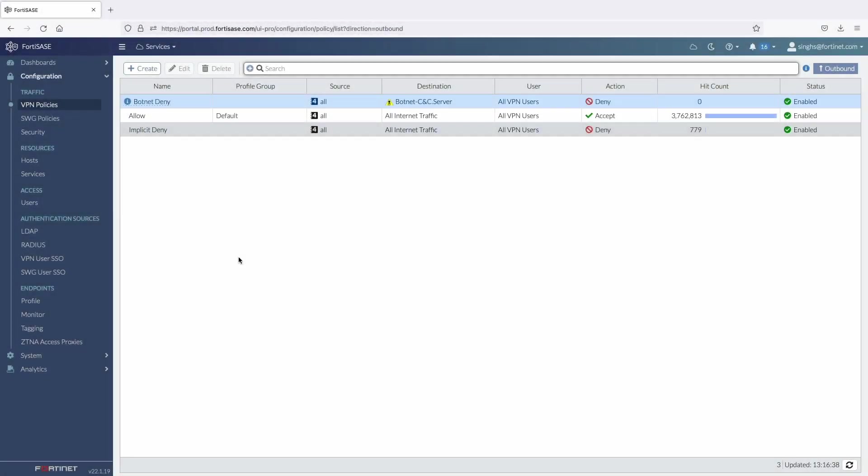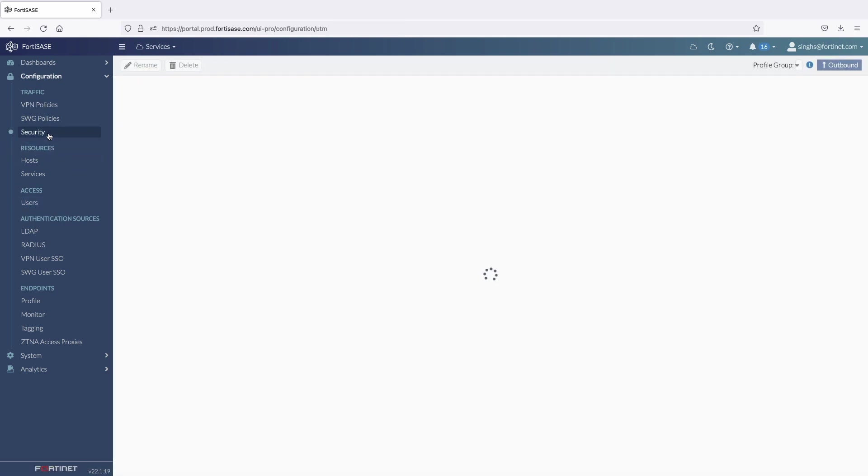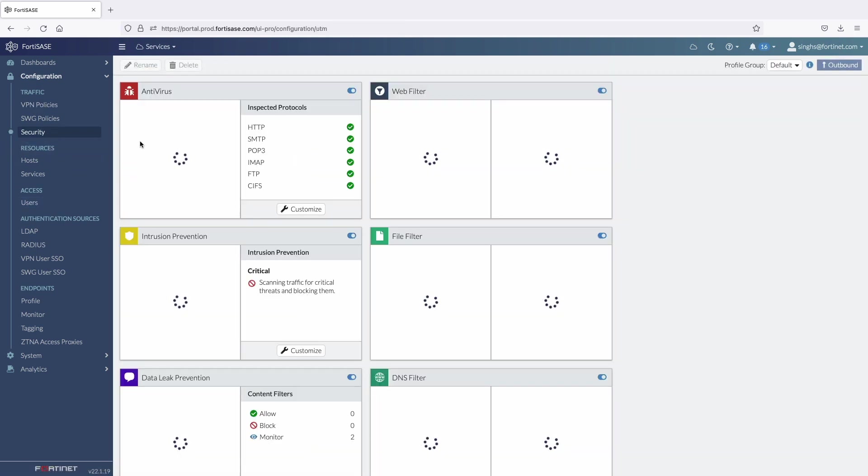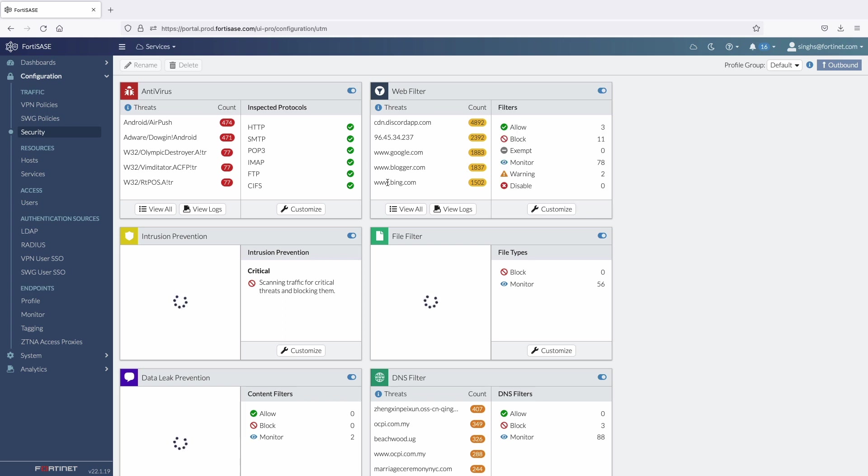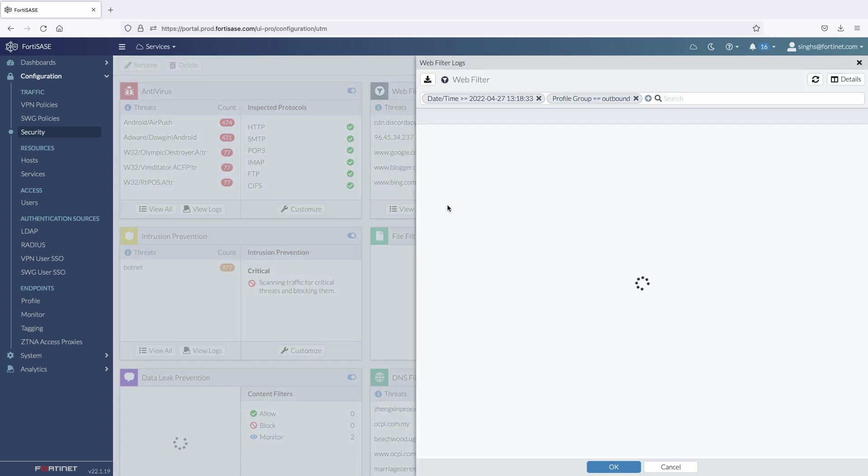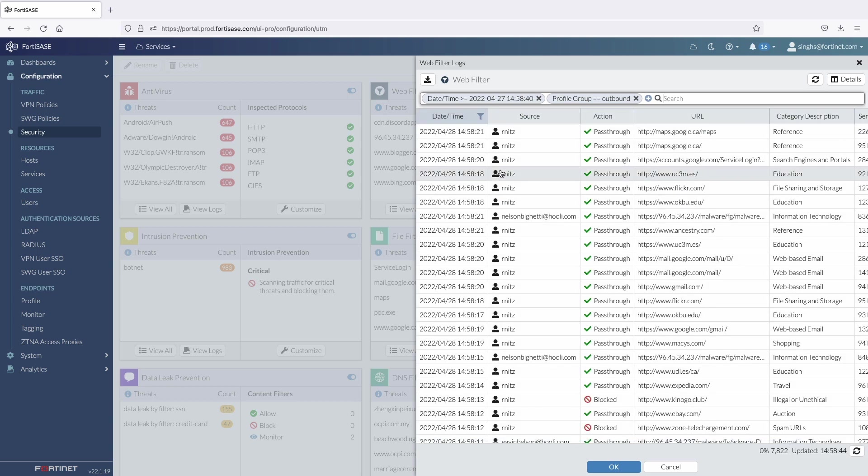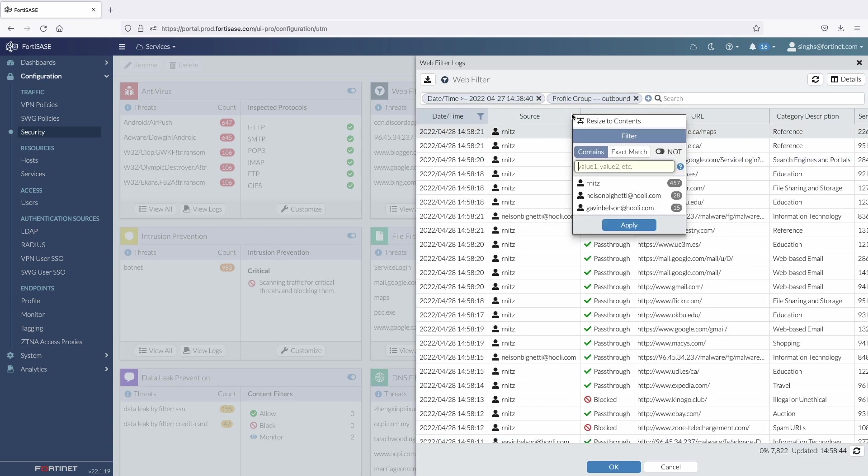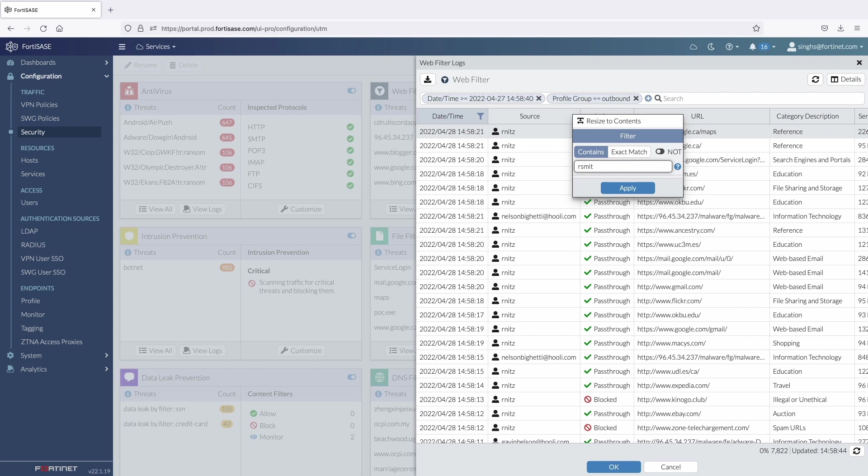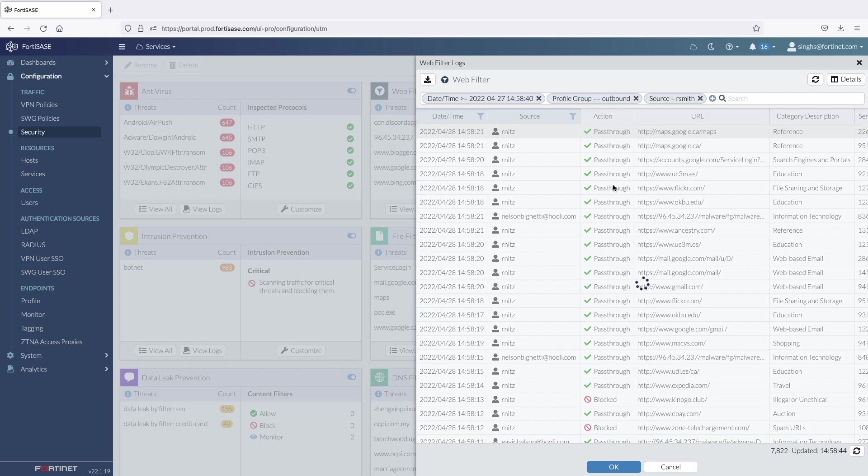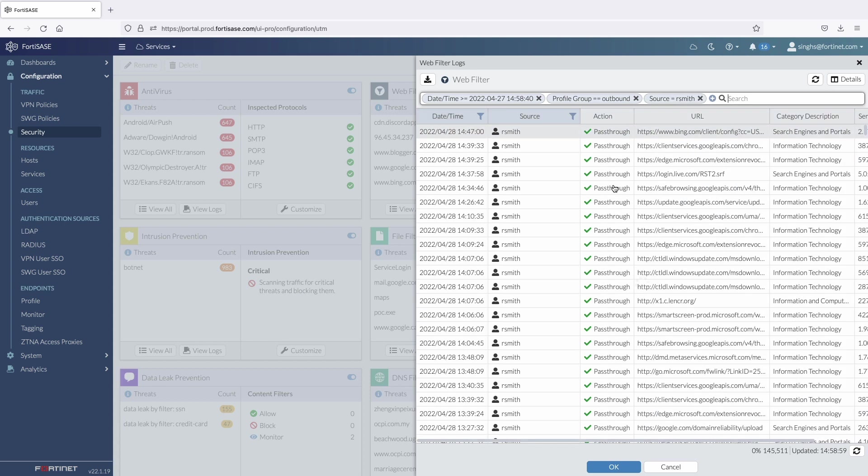Now, let's move back to security tab on the SASE portal and check the web filtering logs. I will filter these logs to verify our recent web activity. For the source column, I will use the filter as rsmith and later apply another filter for action equals to block.